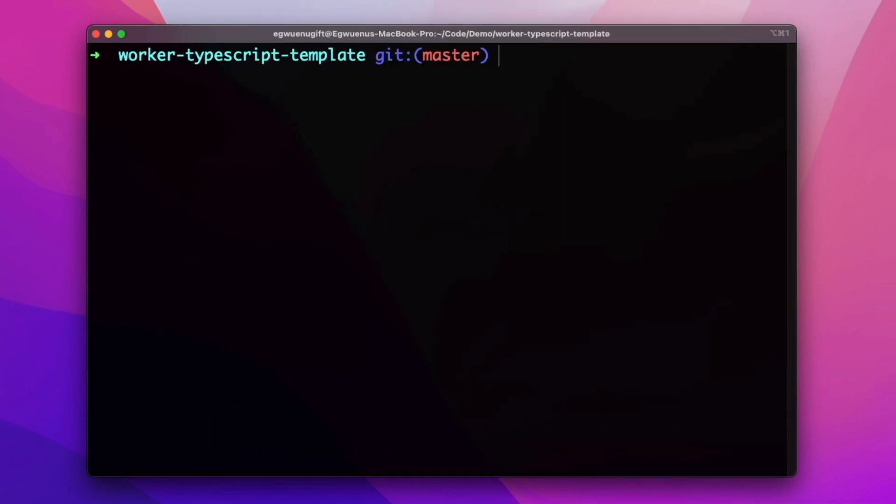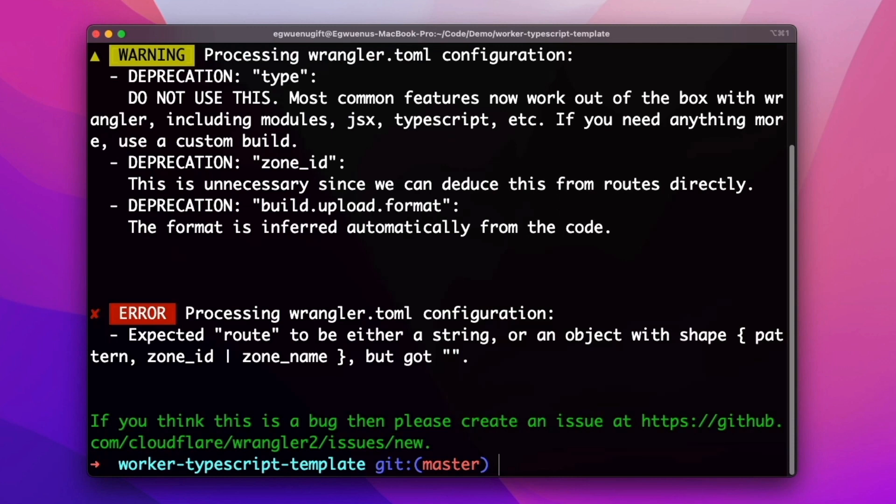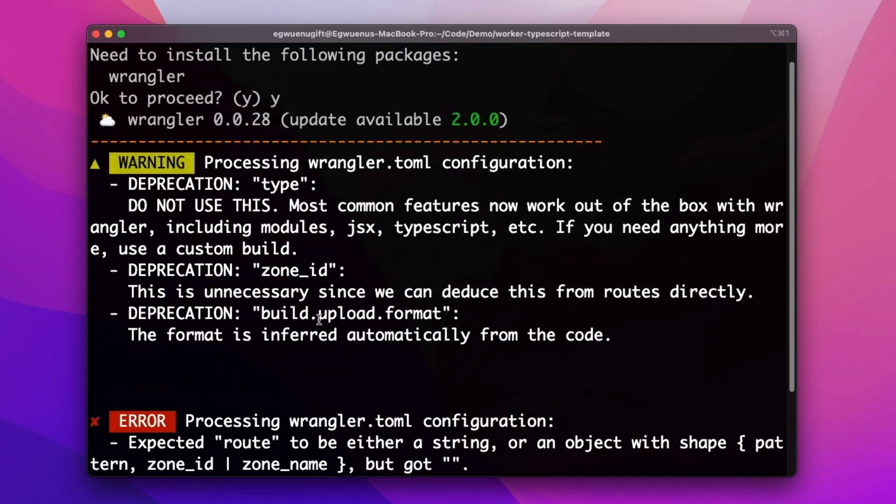After that, you need to run the npx wrangler command, making sure this is using the latest version of Wrangler.